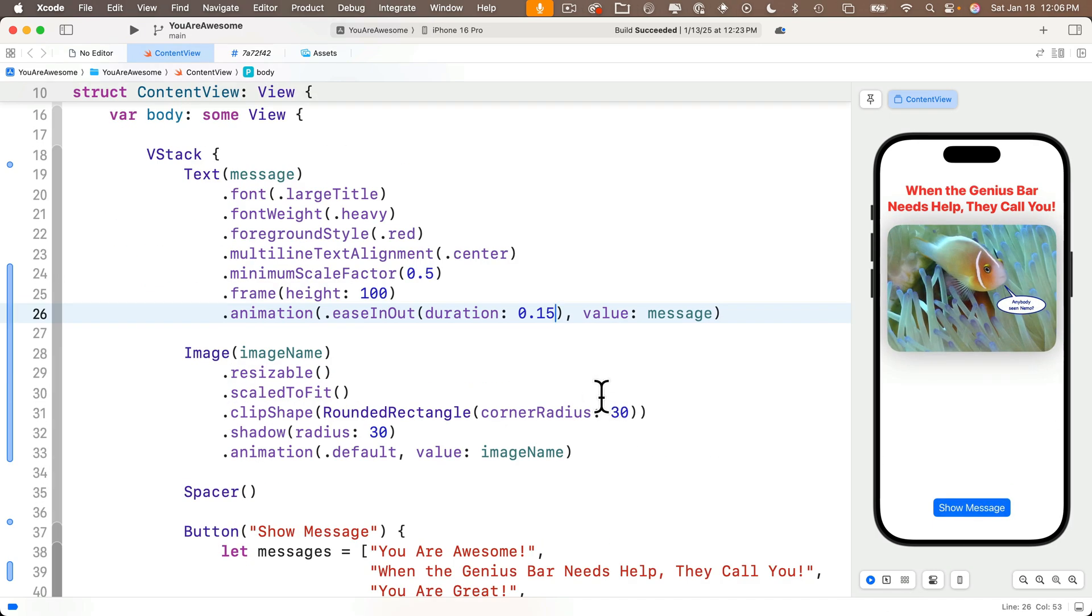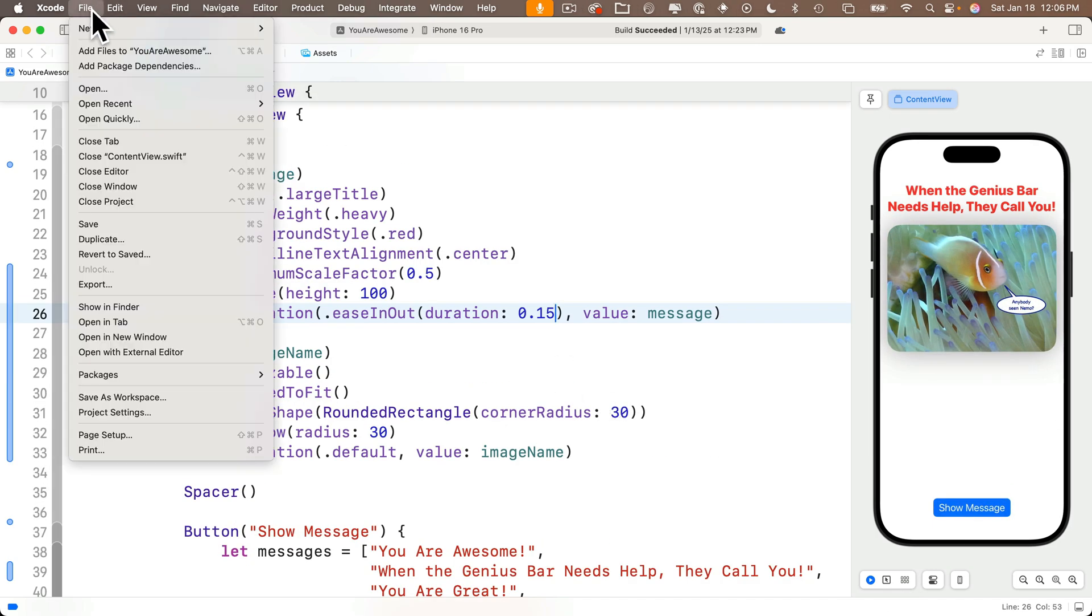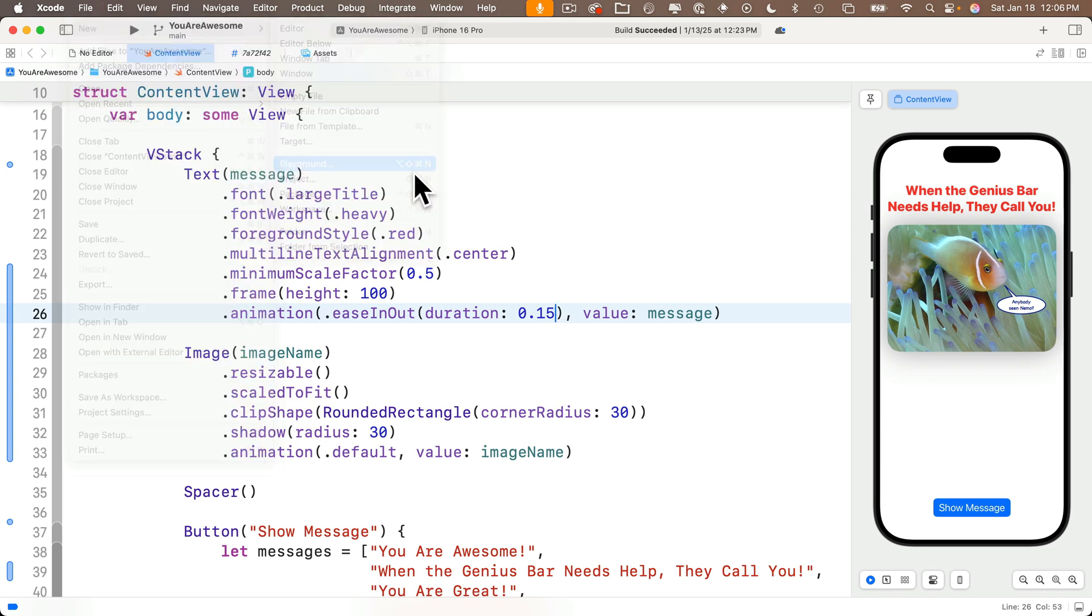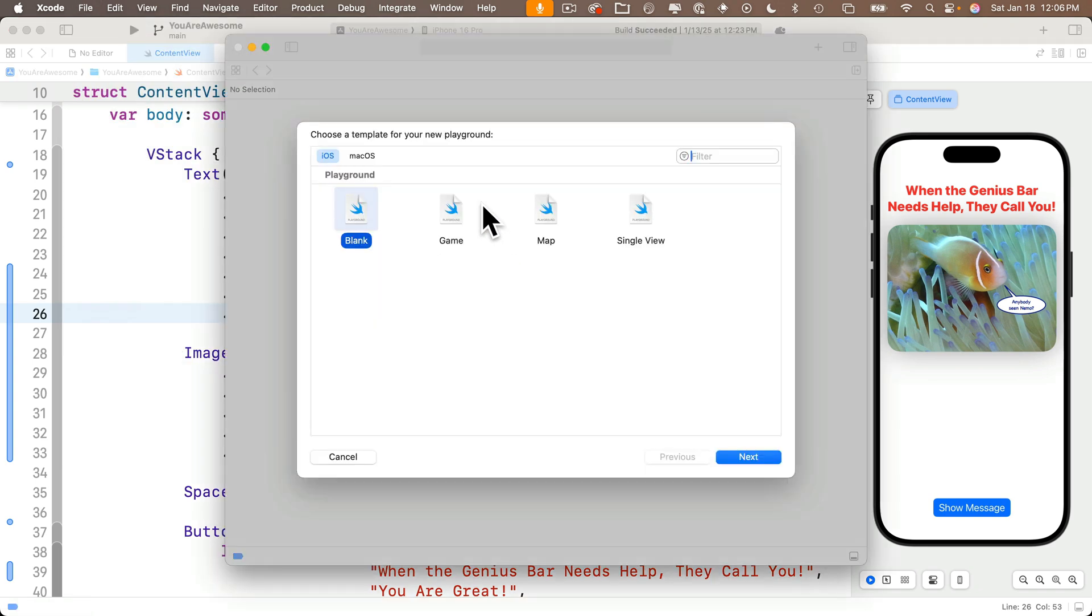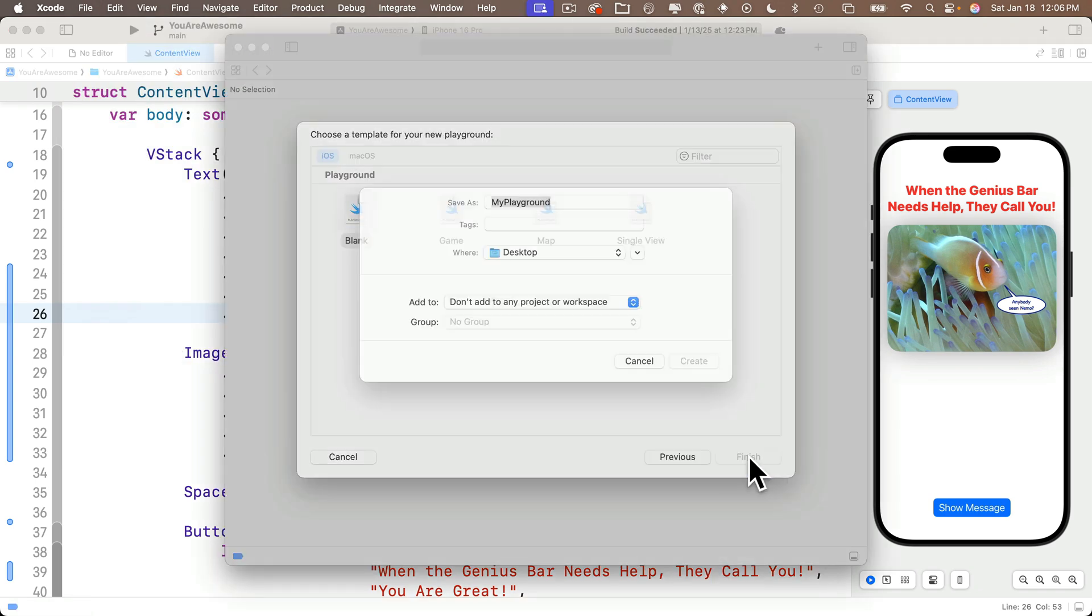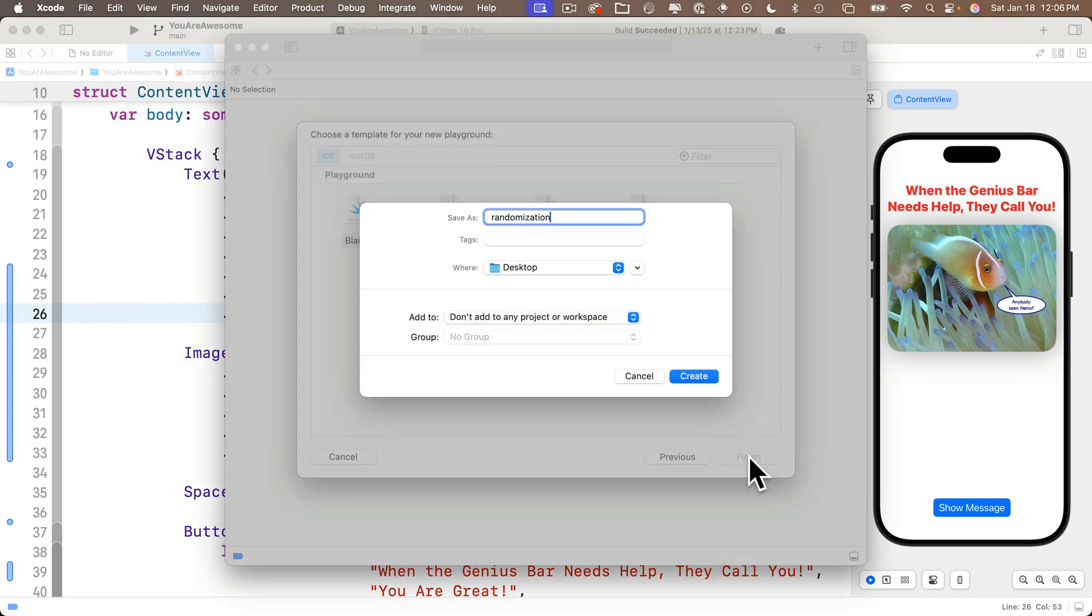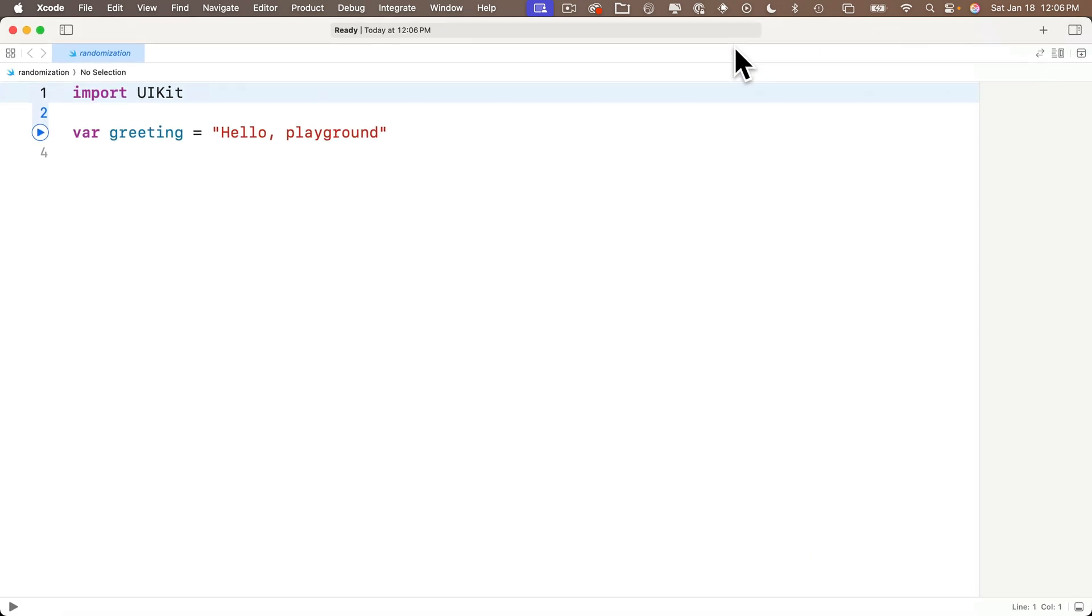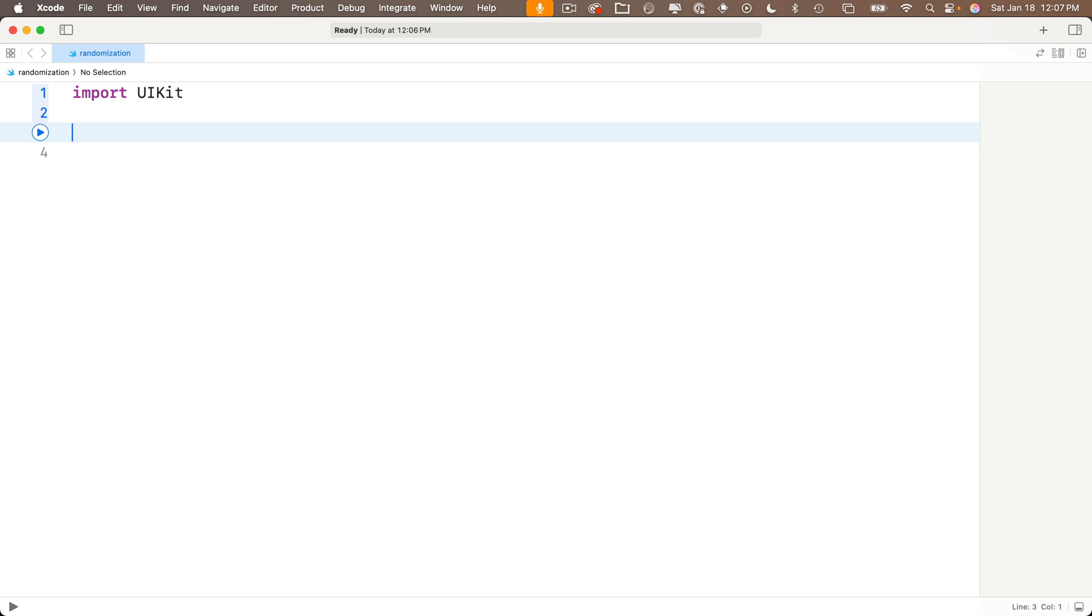First, let's open a playground so we can explore some basics on how Swift randomization works. So select file new playground and create a new blank playground. Name this randomization. Expand the window to full screen and delete the greeting. So why don't we start by simulating a six-sided dice roll. Let's create a value to hold our result. We'll call this dice roll lower camel case. So we'll say let dice roll equals.